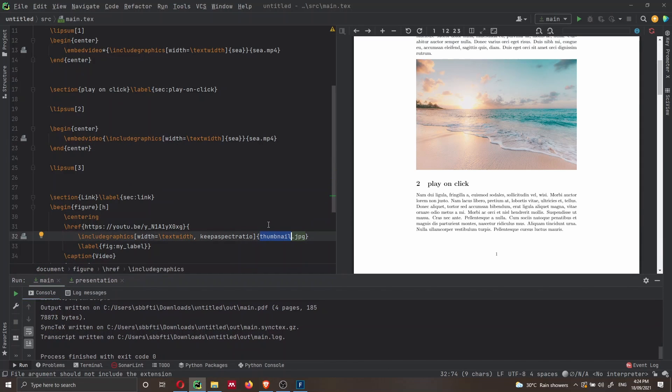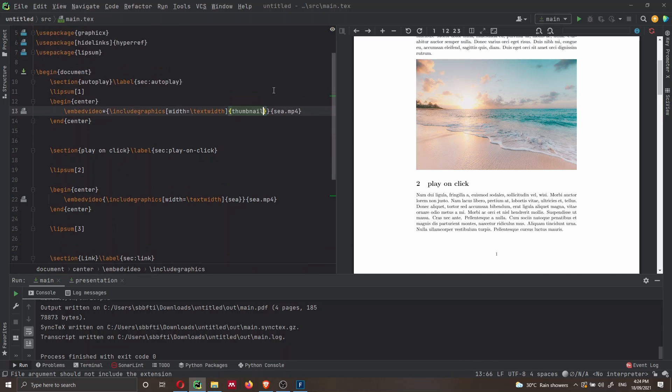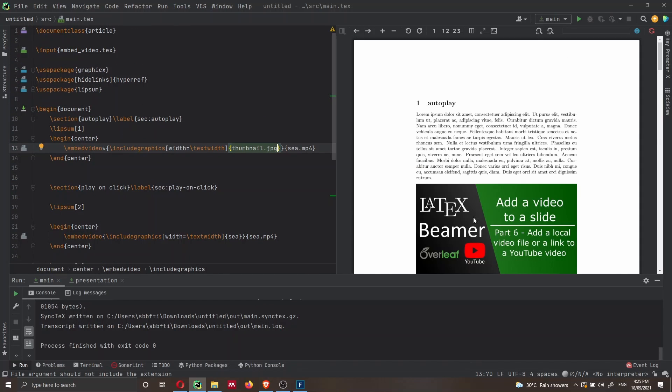So if I want to have this thumbnail of my video, also here in the first video, I just have to change this thumbnail and then press Shift F10. And this is going to recompile the document. And as you can see here, I have now a different image for the placeholder for the video.